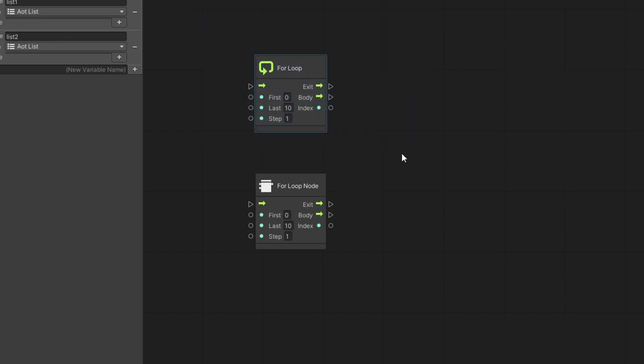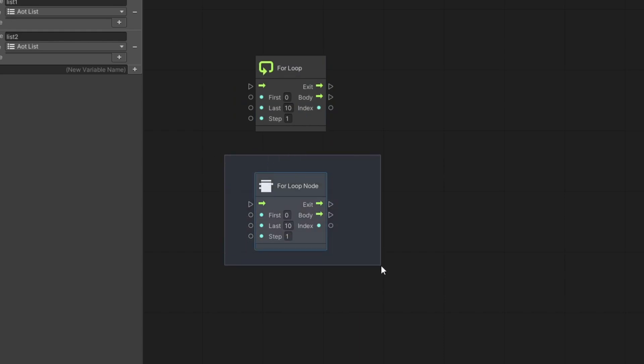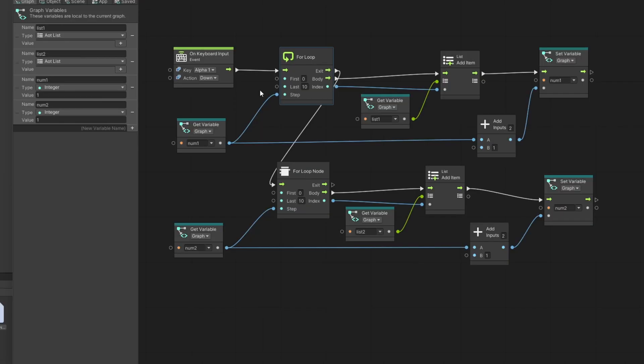So this is the for loop that comes with visual scripting and this is the for loop that I've created. Here they look exactly the same except that icon. Now the reason why the performance of the node that I created is much faster is because of the values that are passed in here. To see how they're different I'm going to show you an example where the functionality is different and how I was able to get that much improvement.